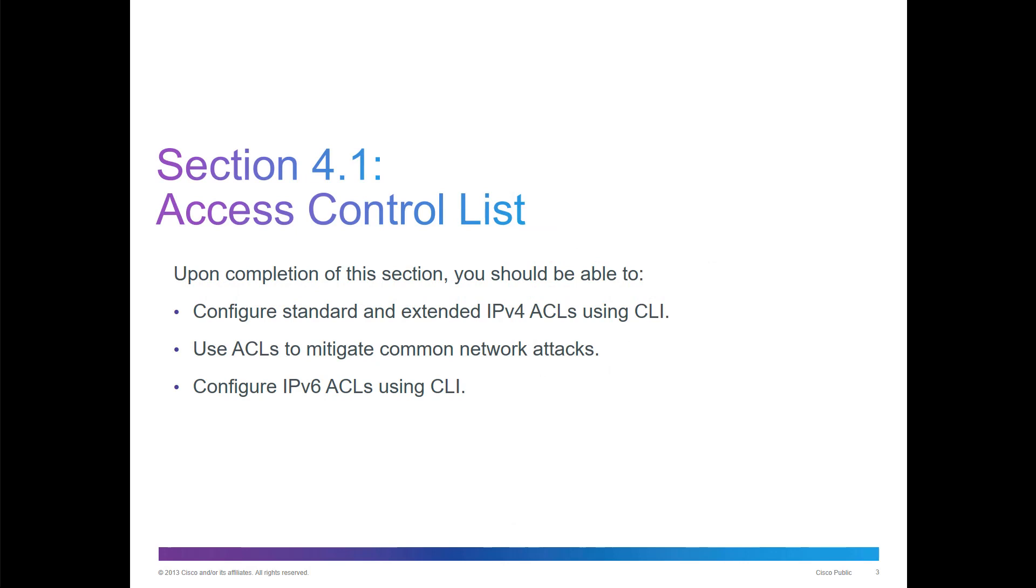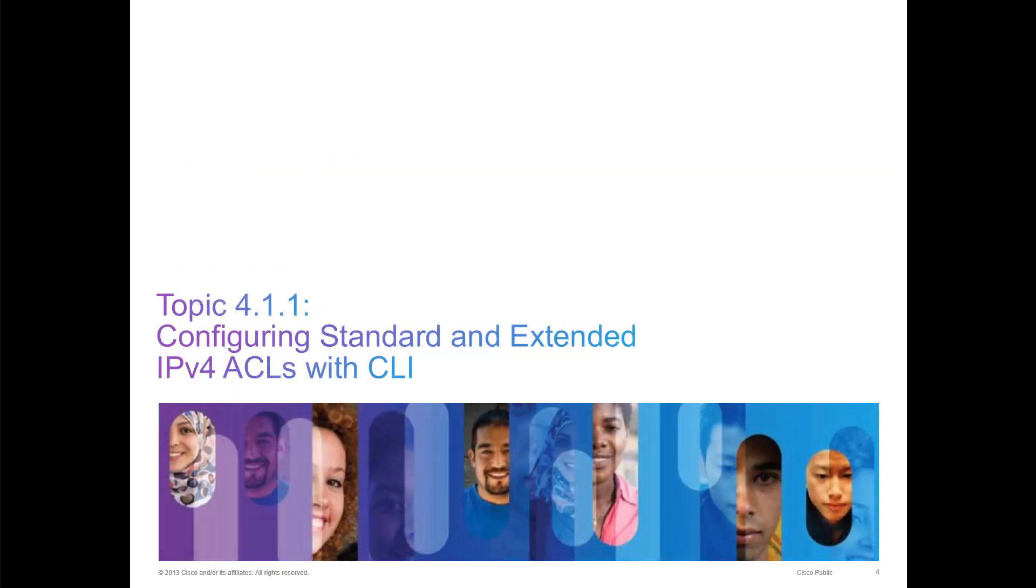An ACL is an access control list, typically made up of access control entities, sometimes called an ACE. This section helps us understand the syntax and how to configure an ACL for both IPv4 and IPv6, and how we can mitigate common attacks using ACLs.